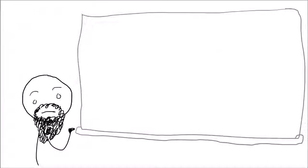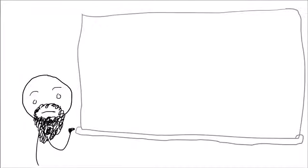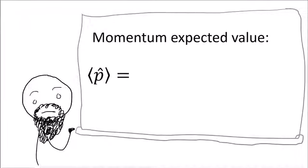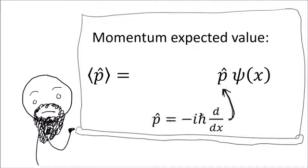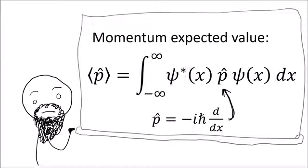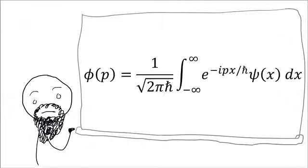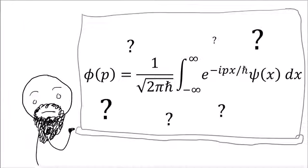And then you go to your quantum physics class, and the professor says that momentum measurements are always probabilistic, and the way to get the expected value of momentum is to operate on the wave function with the momentum operator, which has the square root of negative 1 in it for some reason, and then do an integral over all possible outcomes. And also, the momentum wave function might be the Fourier transform of the position wave function, but he can't be sure since everything is just probabilities.